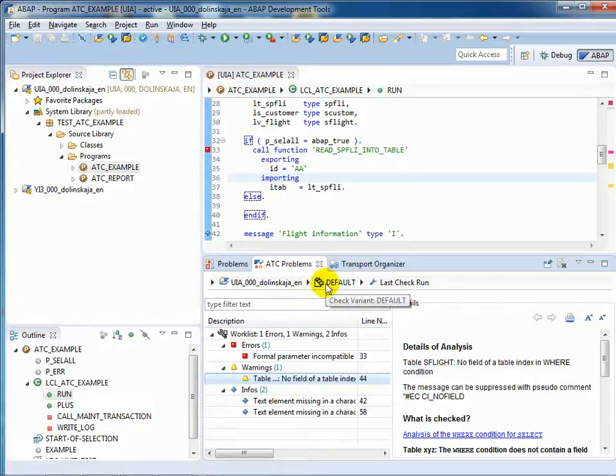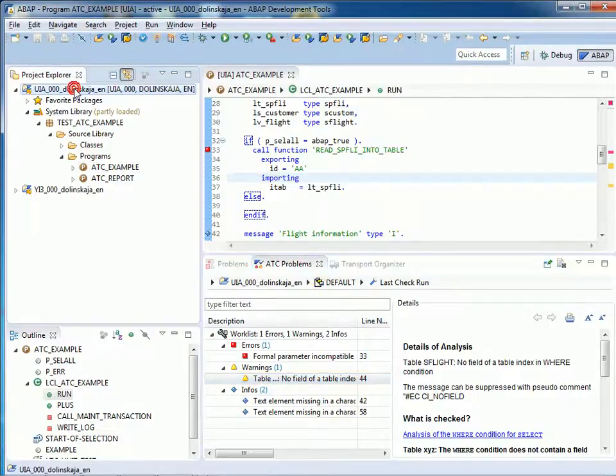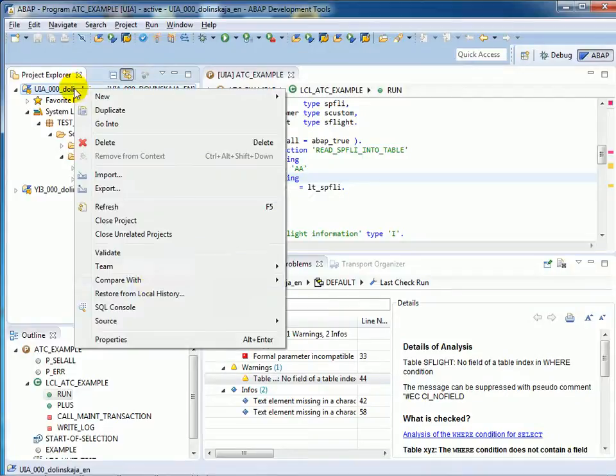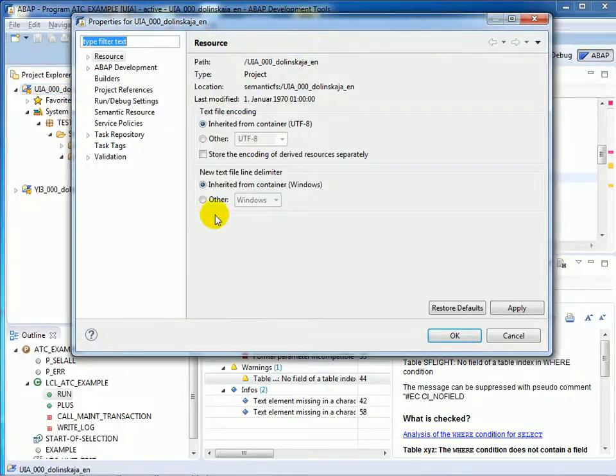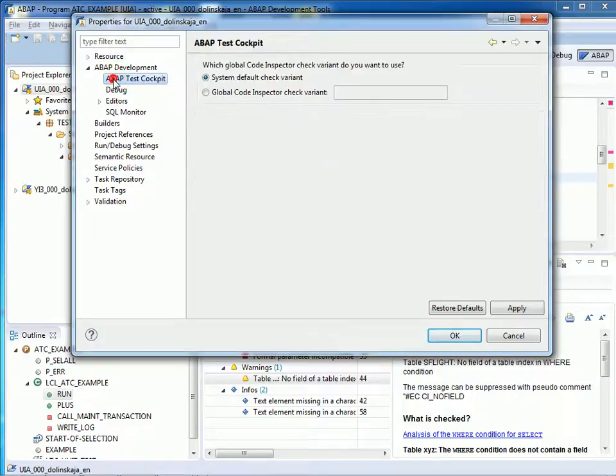The check variant is displayed in the breadcrumb. This is the default system variant. You can also change the variant in the Project Properties under ABAP Development, ABAP Test Cockpit.